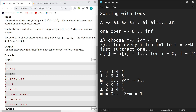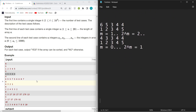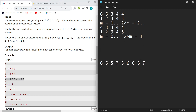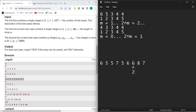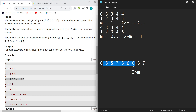Looking at a bigger test case: if I choose any index that is of the form 2^m and perform the operation, then minus 1 is subtracted from the entire prefix up to that index. Importantly, whether the portion being decremented is itself increasing or decreasing doesn't matter, because every index in that range gets the same -1 subtracted.